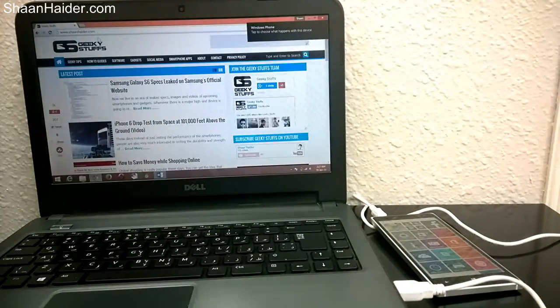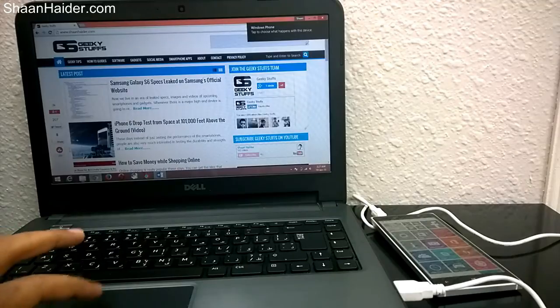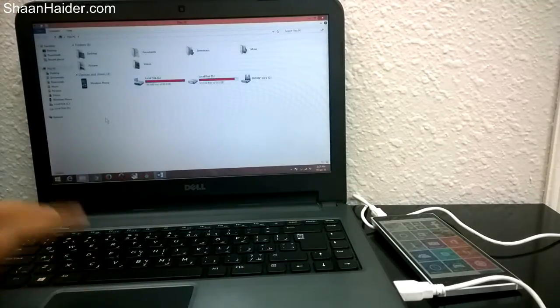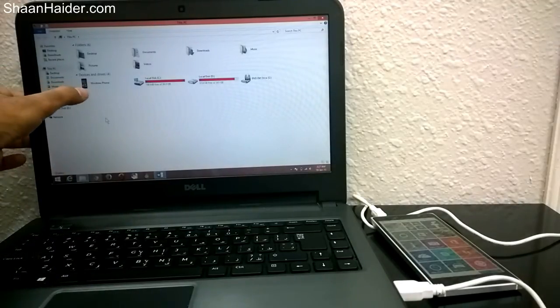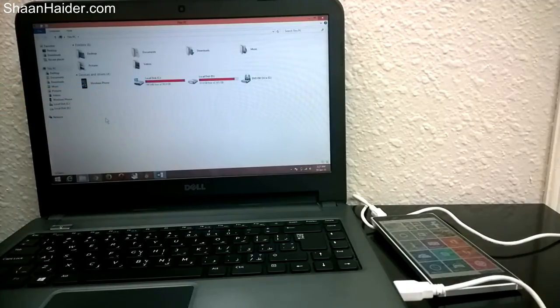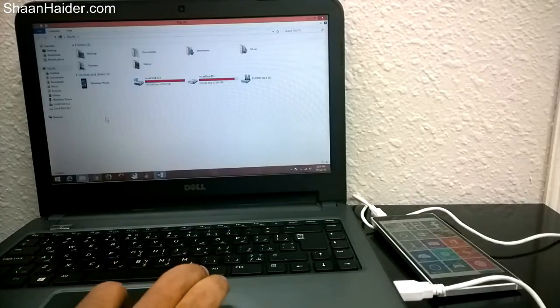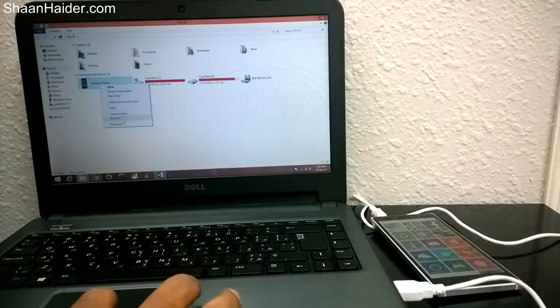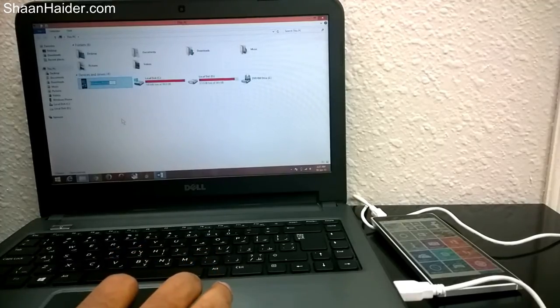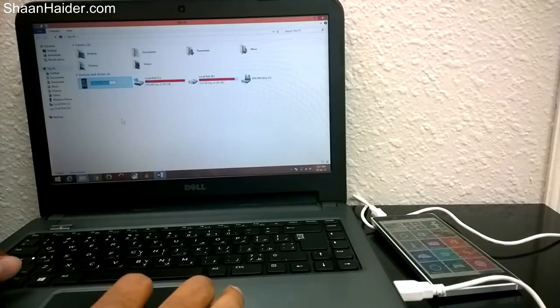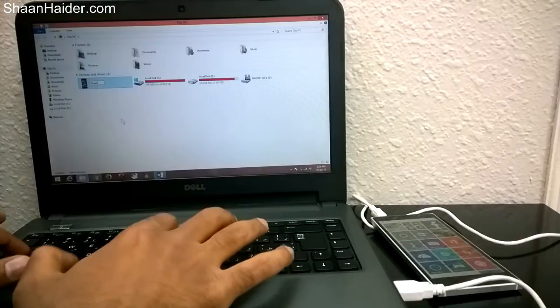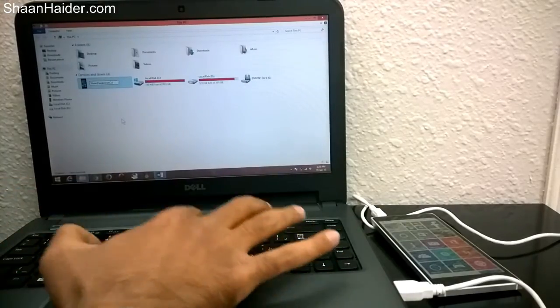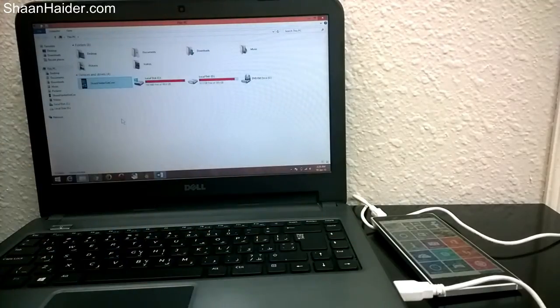As you can see on the laptop right now, all you need to do is just go to your PC. As you can see here, the device is connected - the Nokia Lumia 830 - and the device name is Windows phone once again, which is the Bluetooth name of the device as well. What you need to do is just right-click on this and rename it, for example ShaanHaider.com, and the device name is changed.